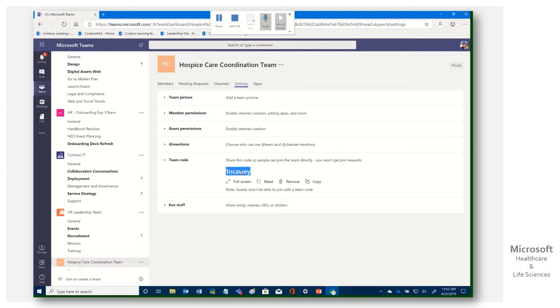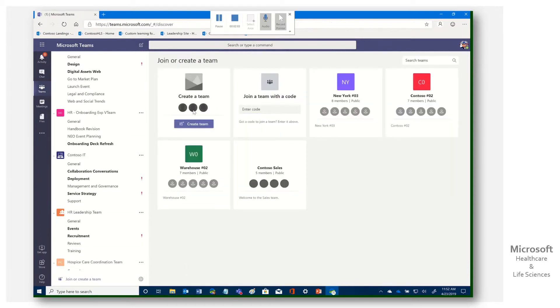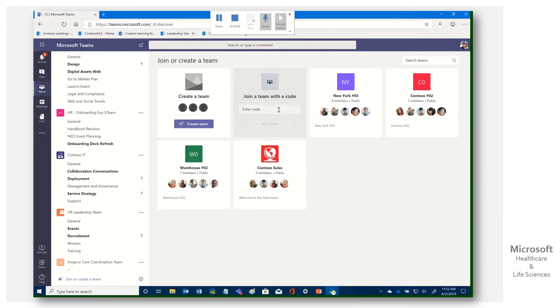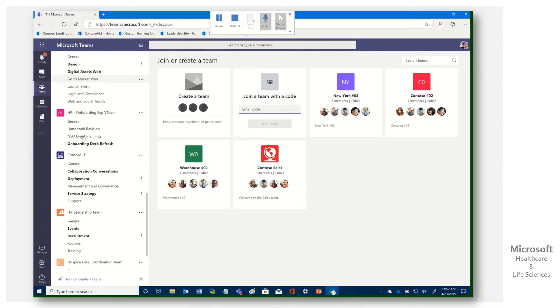And when they see the team, right? If they come in here into teams, just go on back here. When I click join or create a team, notice it says join a team with a code. They simply have to copy and paste that code here. Click join the team. It'll automatically be added then here on the side for them. And they will be a full member of that team.